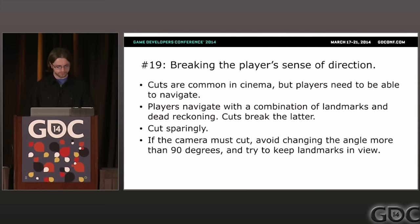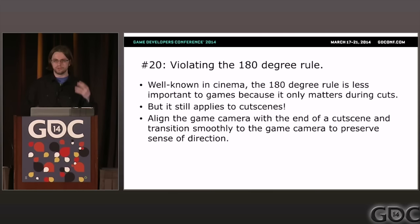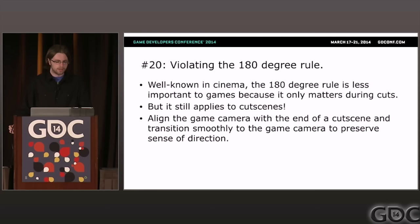Problem twenty: violating the 180-degree rule. This commonly known cinematography rule means don't cut the camera such that two subjects swap sides — don't rotate the camera behind them. Fortunately, we don't have to worry about this very often in games because cuts are dangerous and we should avoid them whenever possible. However, there are situations where the 180-degree rule does apply, especially during cutscenes. At the end of a cutscene, you should be showing the player what they need to see to navigate.